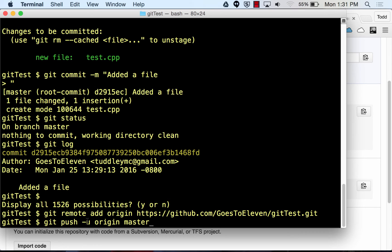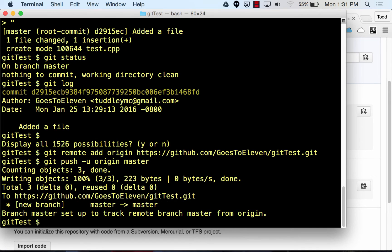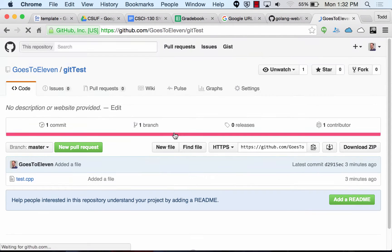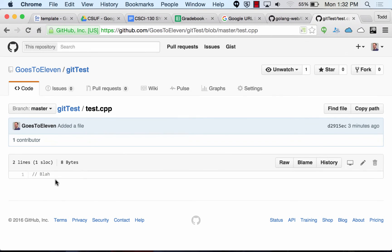Then git push dash u origin master — push means send a copy of your repo somewhere else. You're sending master, your local code, over to origin, the URL you saved. The dash u means you save this as your default, so after you type this once, from now on all you have to do is type git push. Refresh the page and you'll see test.cpp is now on GitHub.